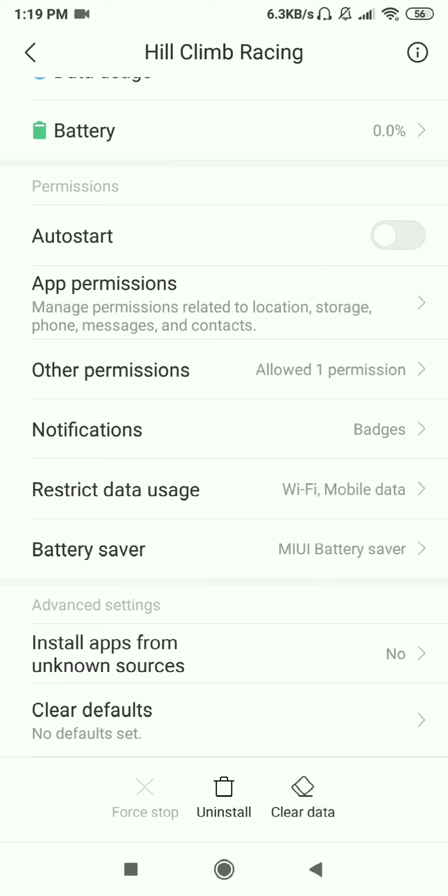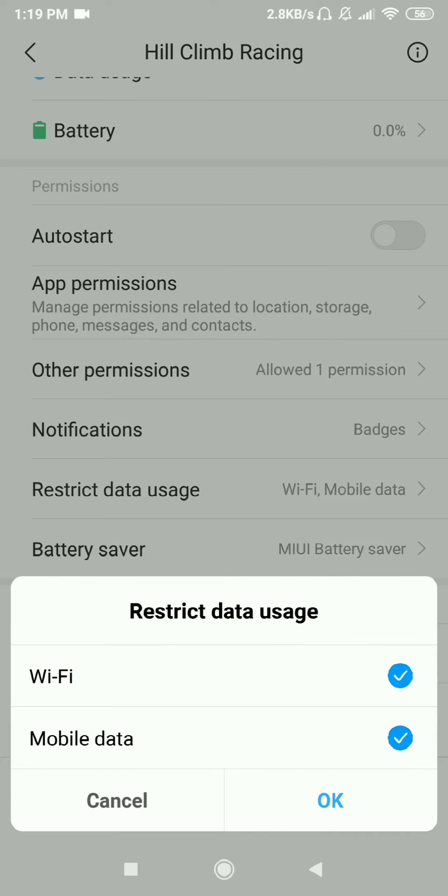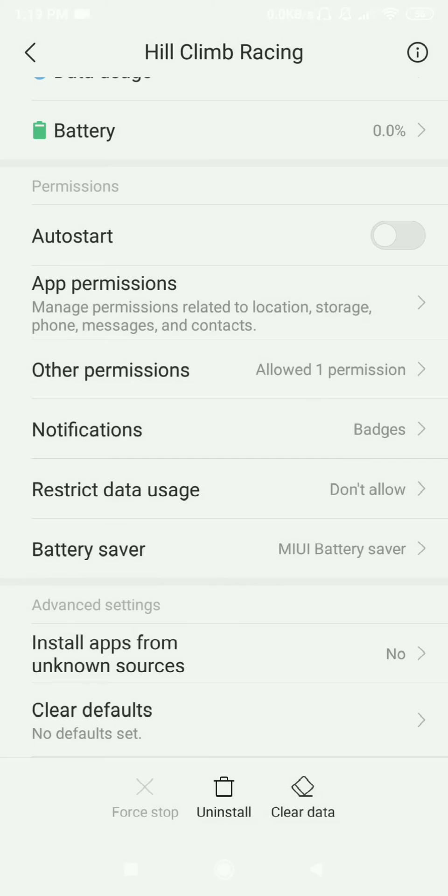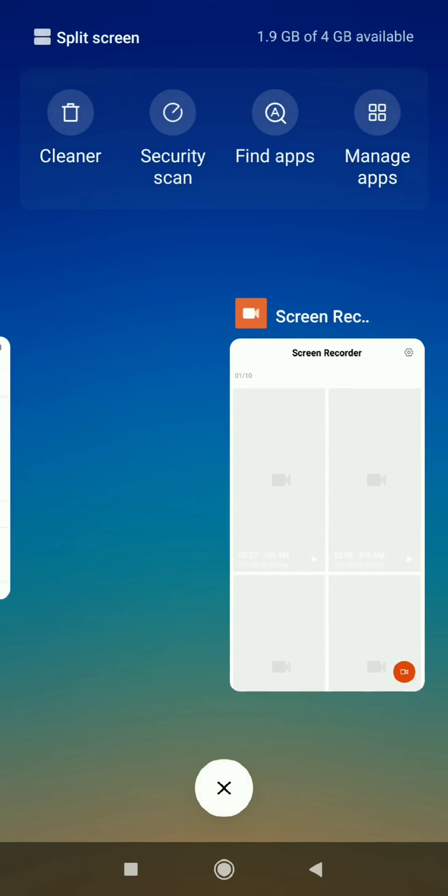Just tap on this and uncheck both mobile data or Wi-Fi as you prefer, then tap okay and close. That's all.